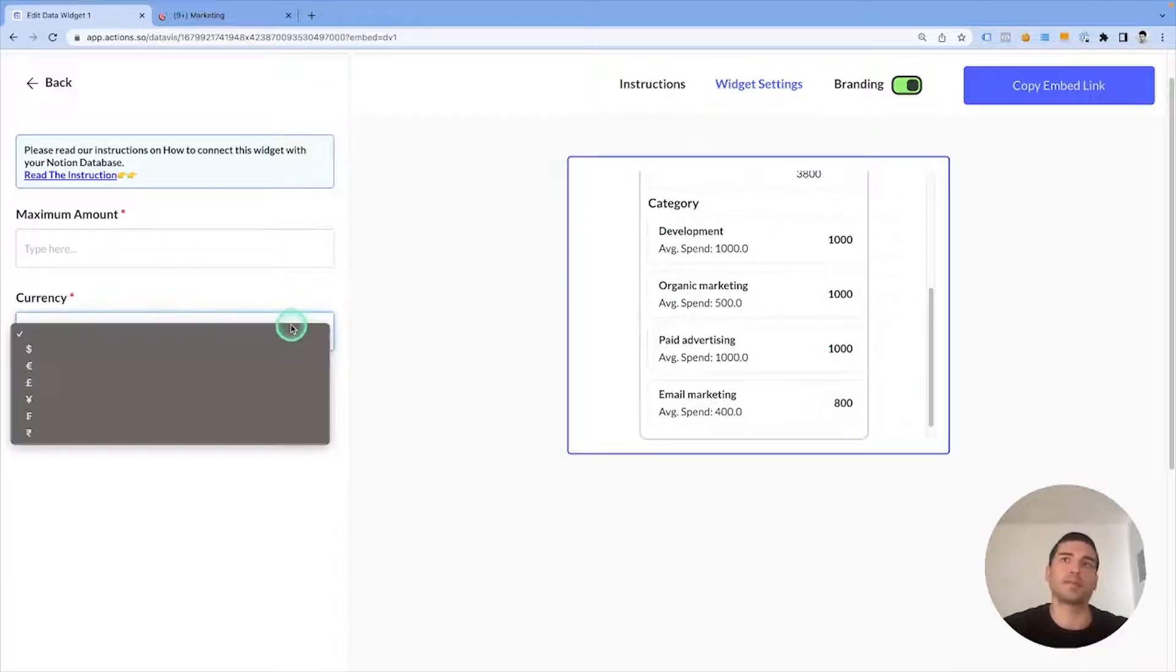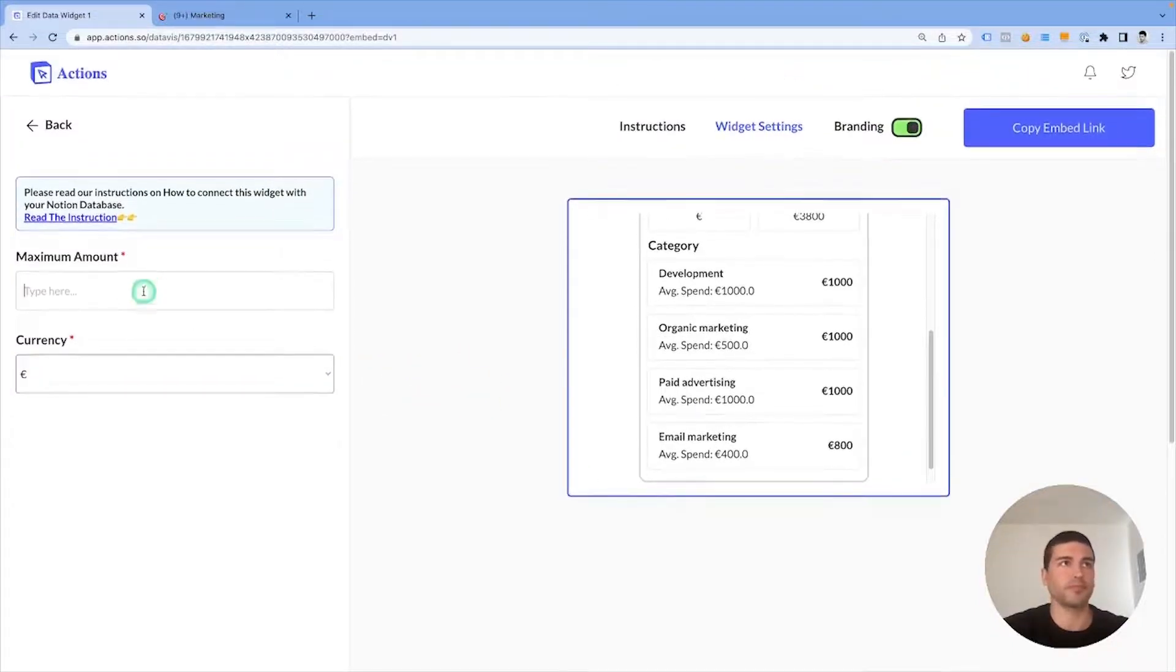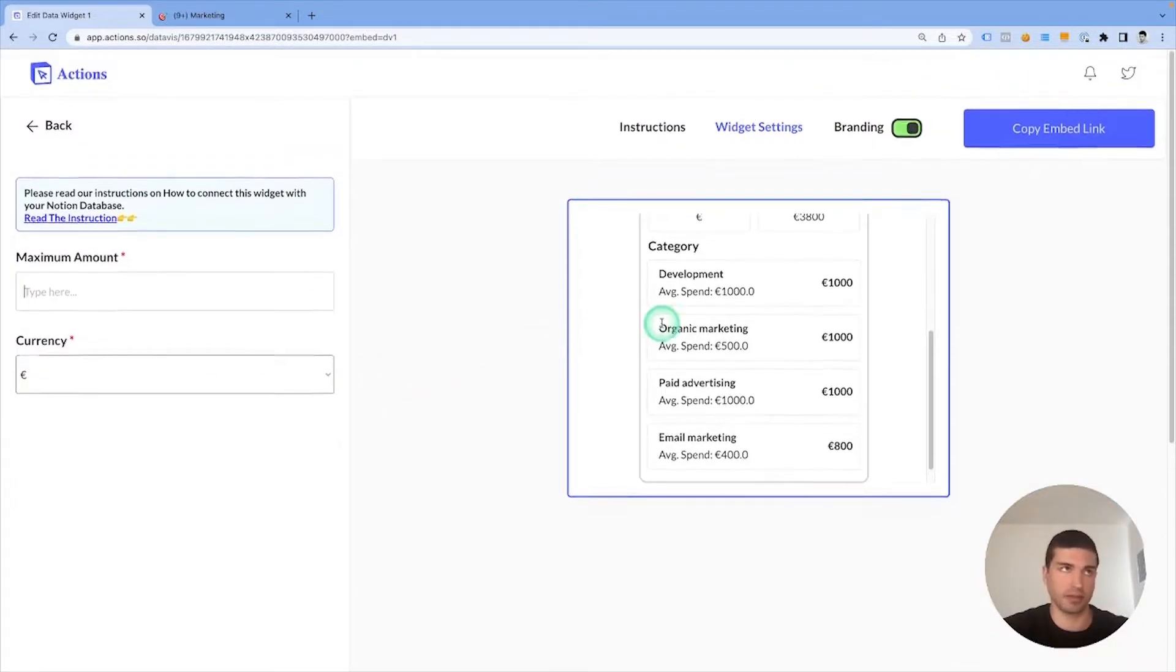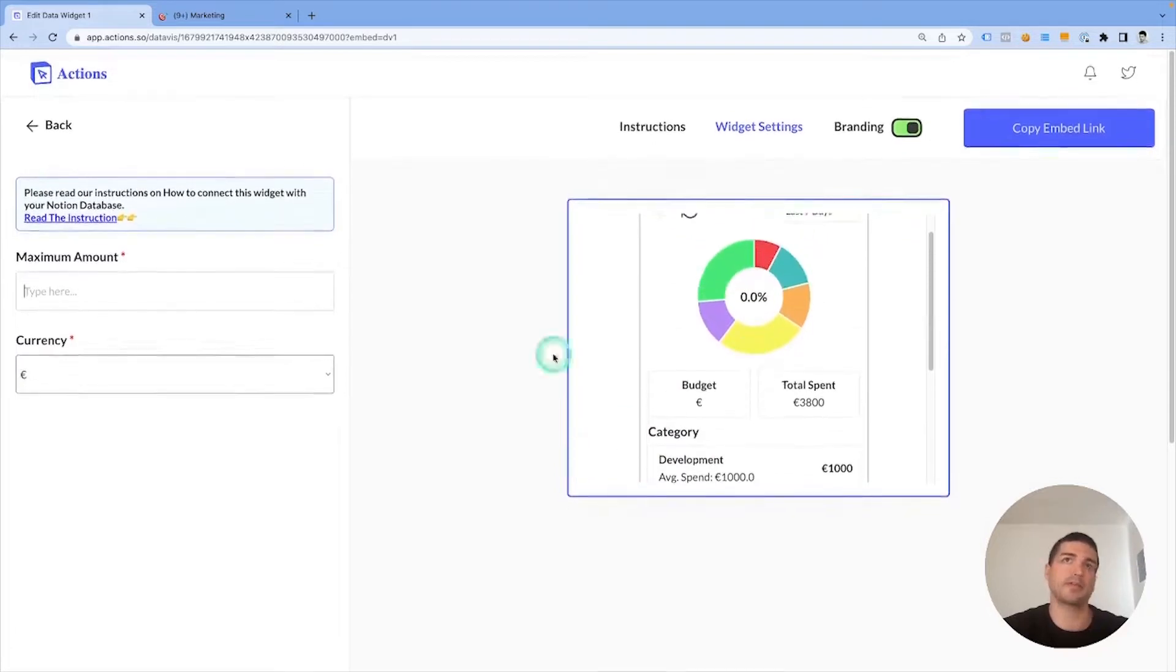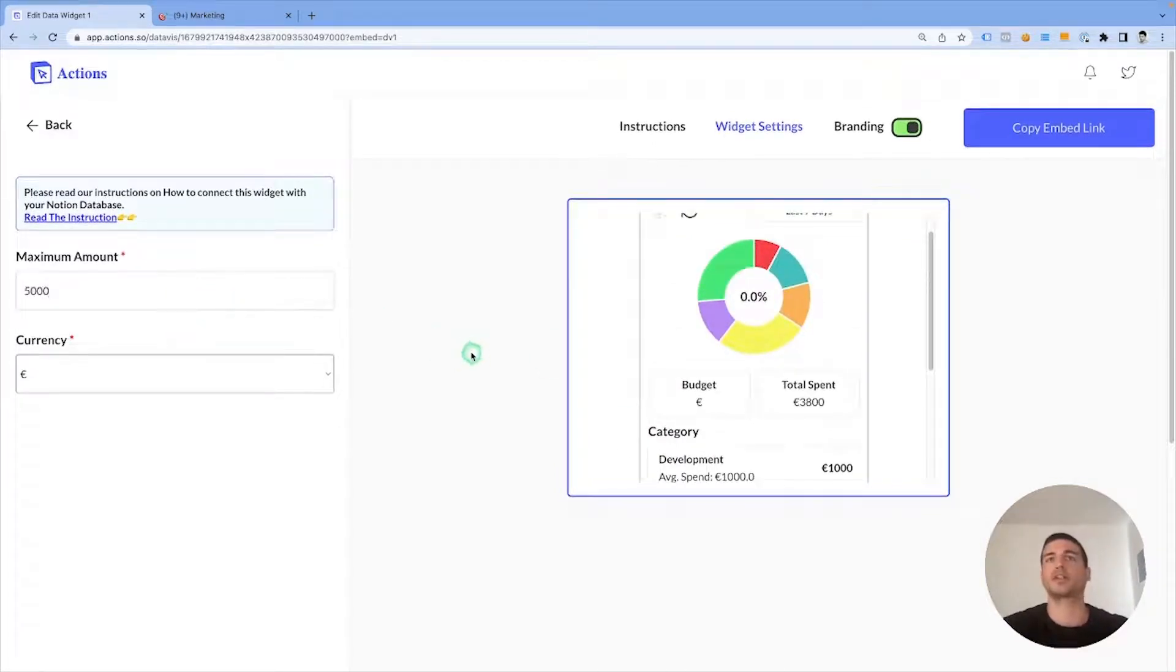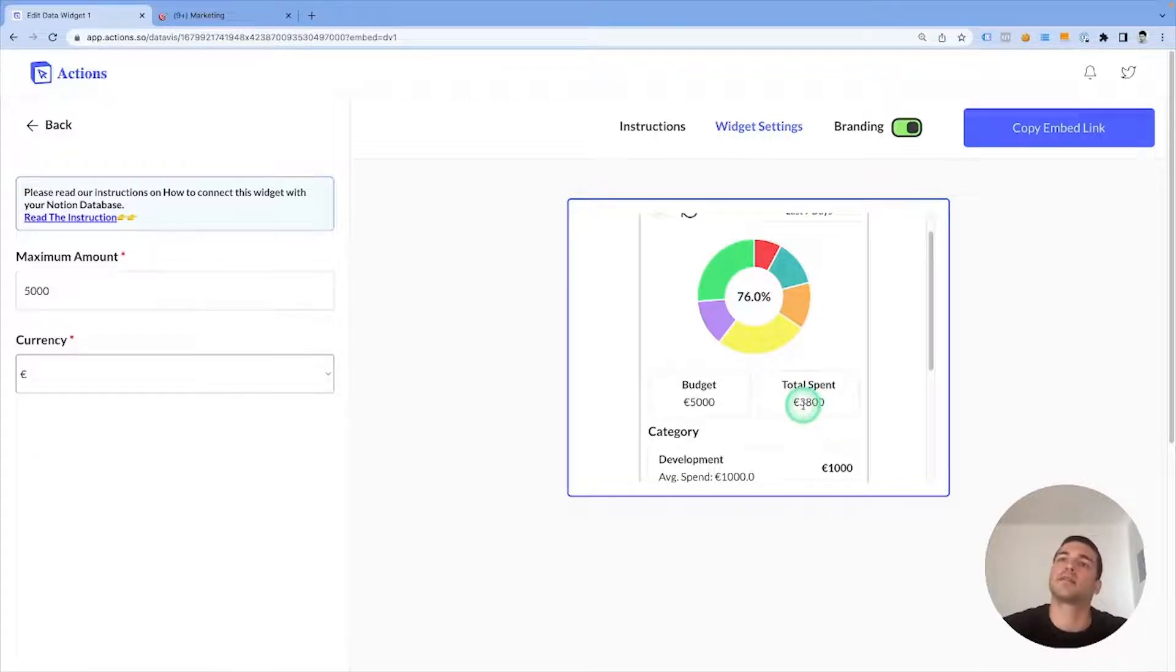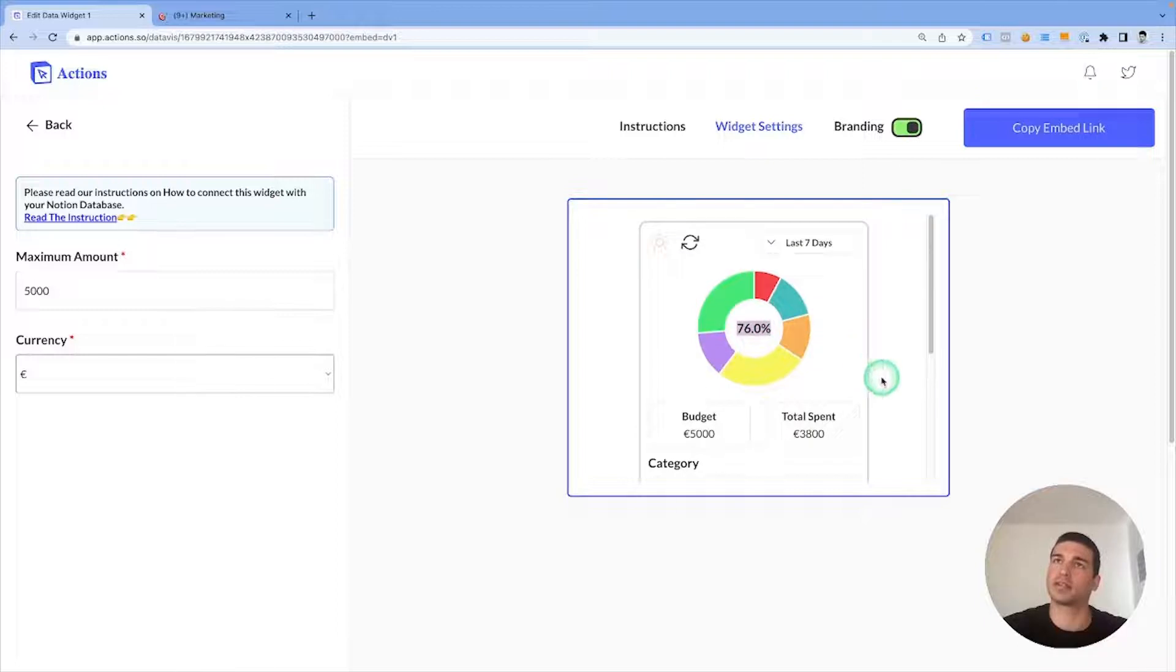You can also select currency, which would be euros this time, and you can select the maximum amount. For example, if we have a marketing budget of five thousand for March, we have spent three thousand eight hundred, that's seventy-six percent total.